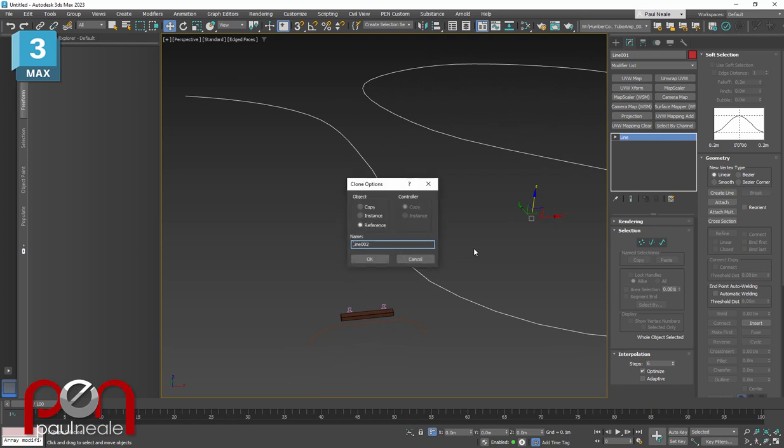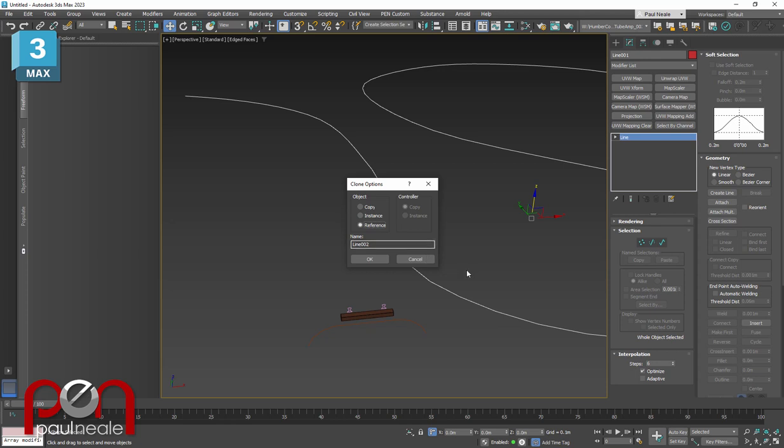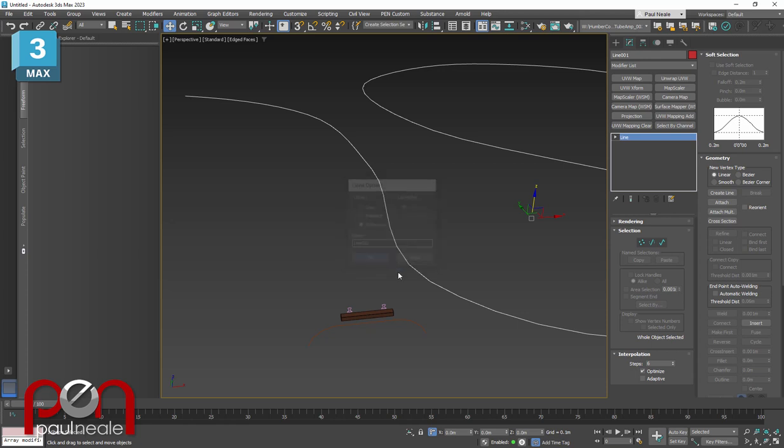So we have the original path selected for the track. I'm going to go Control V to bring up the clone options. There are three different clone options. Copy creates two separate objects. If you instance two objects, they are identical objects with different transforms. But if you change the height of one, it'll change the height of the other. What most people don't realize is reference is incredibly handy. Reference allows the new reference objects to reference back to the original but have their own modifier stack on top. I'm going to say reference.